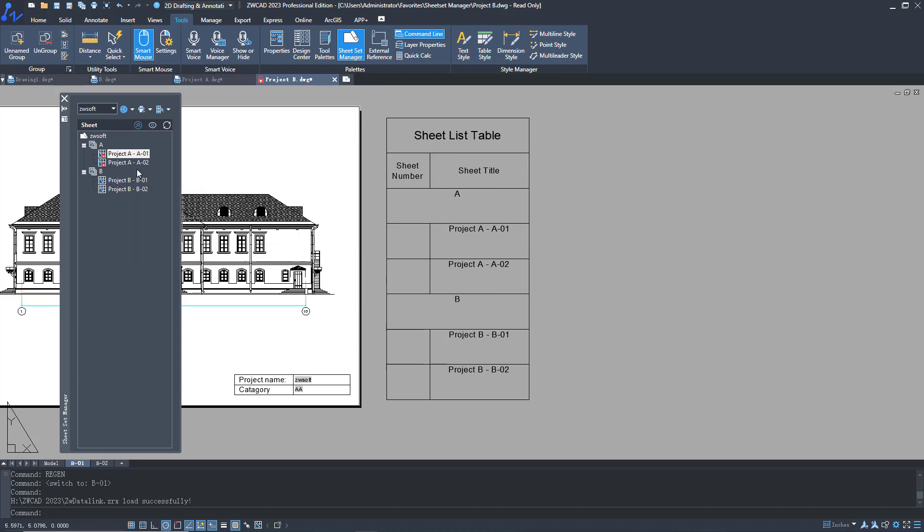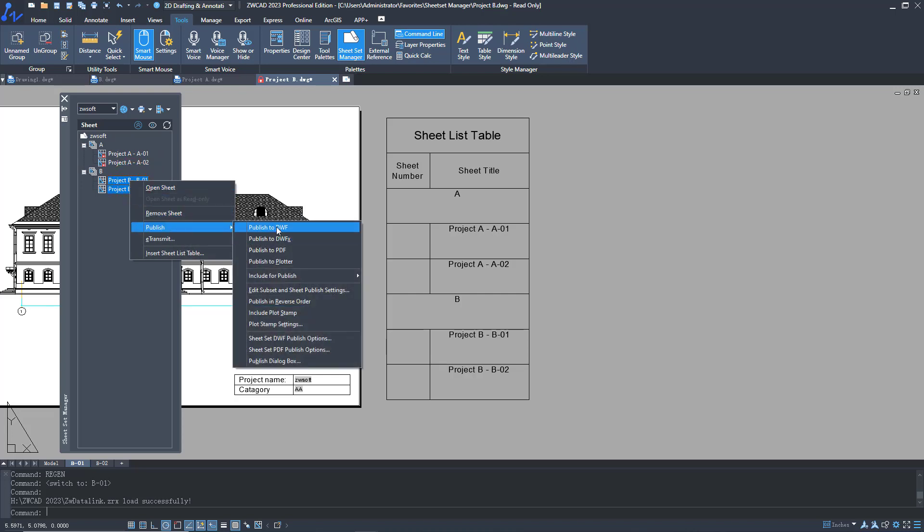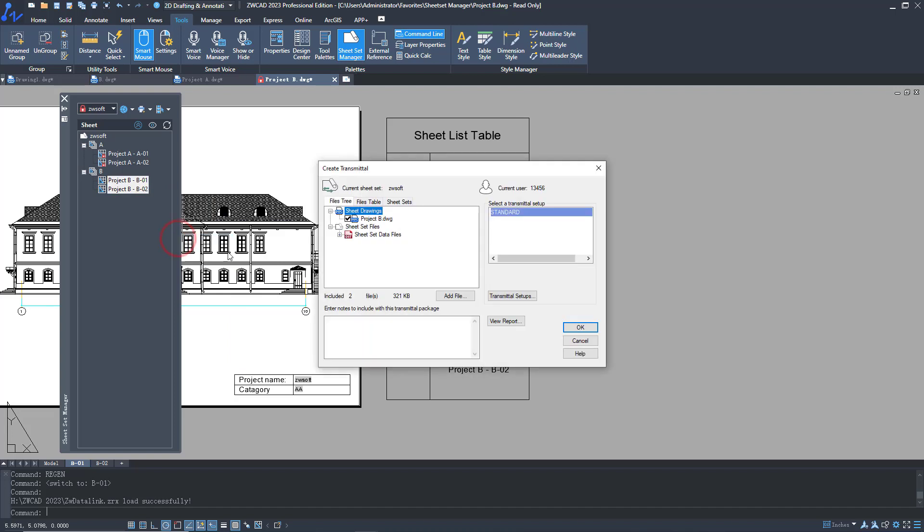Finally, if you want to print or package drawings, you can do it on the panel too. You can choose a virtual or physical plotter to print out drawings. You can put drawings into a package using eTransmit.